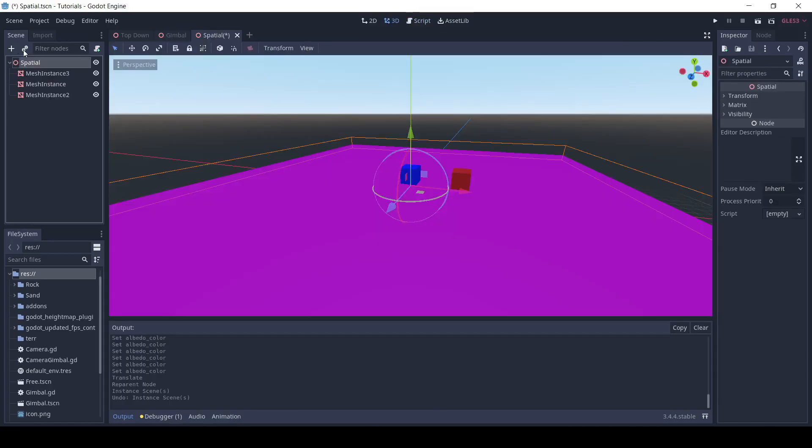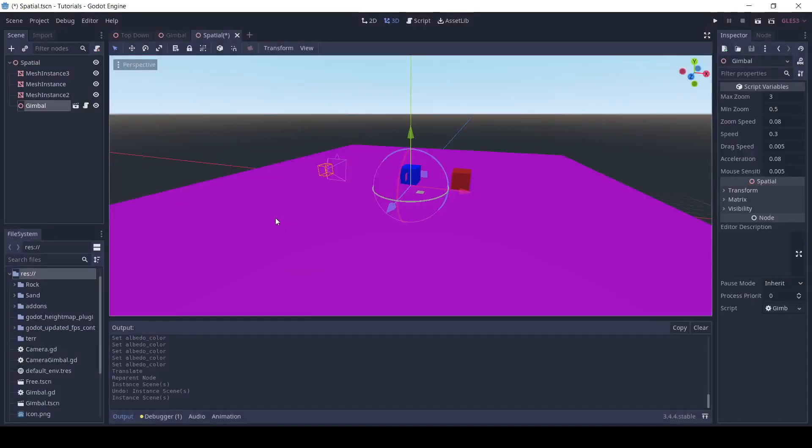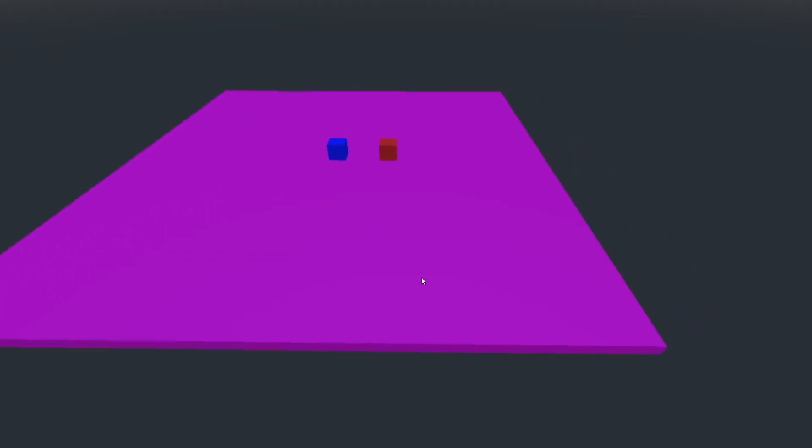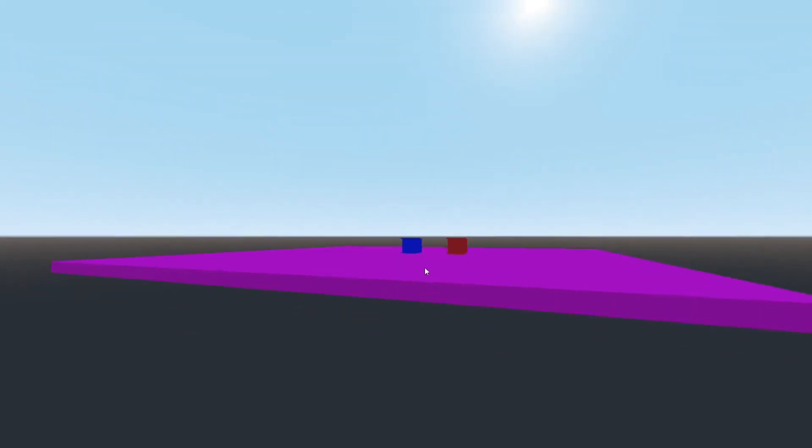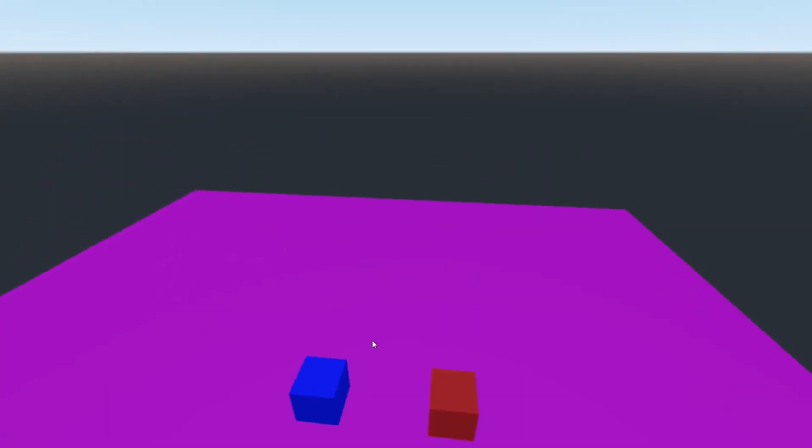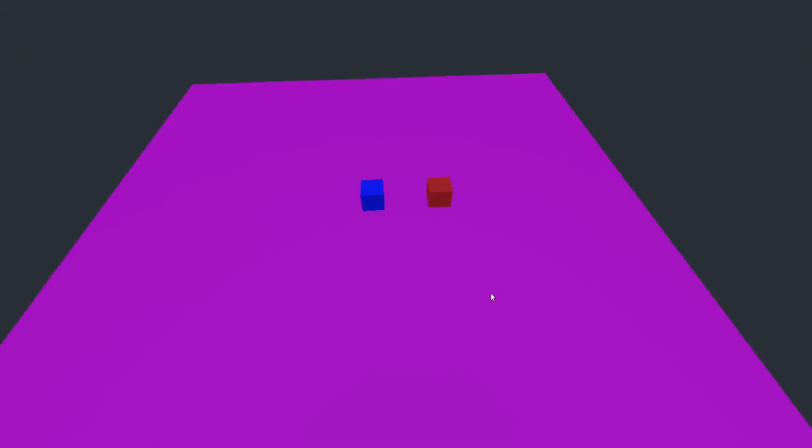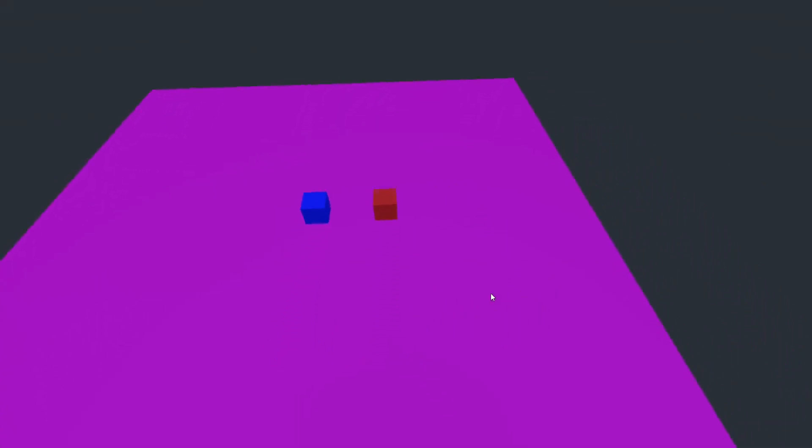In our main scene, I'm going to click this button to instance our camera controller. And just like that, you have your own 3D top-down camera controller in Godot. Please make sure to like and subscribe so I can continue to make more Godot tutorials. And just like that, I'll see you next time.